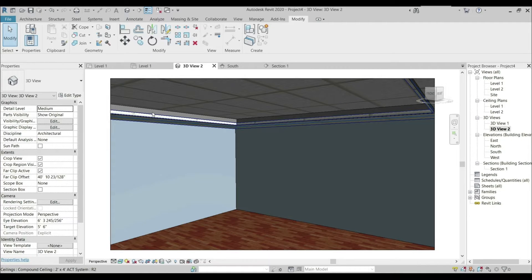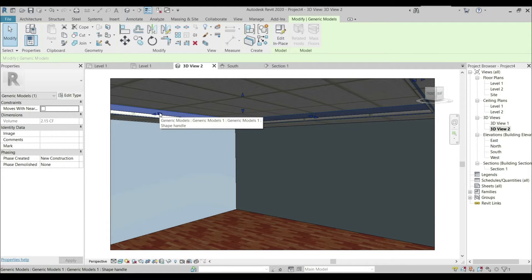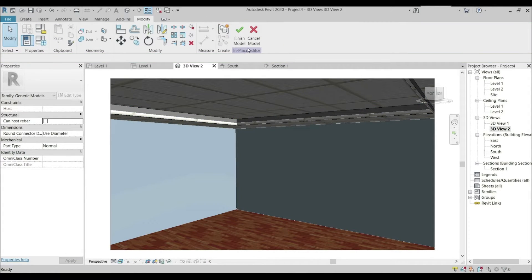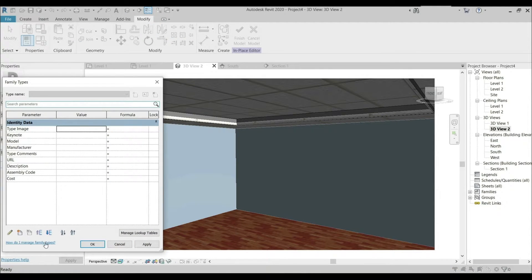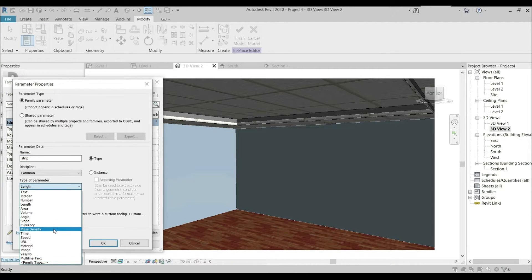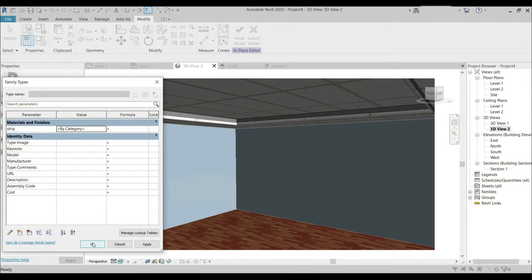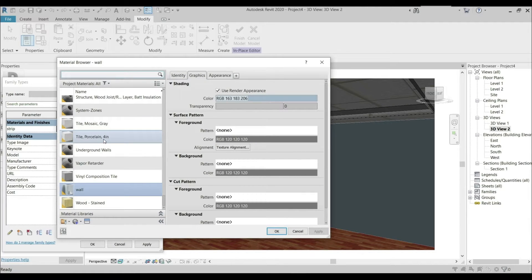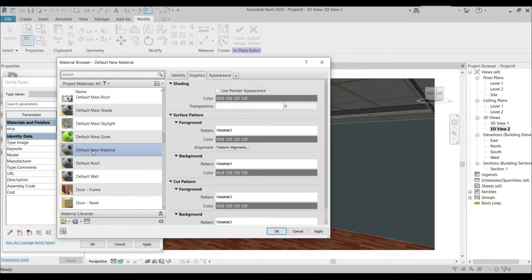Now I'm going to add a material to our diffuser. Select it, go to Edit in Place, select Family Type, add a new parameter, and name the material whatever you want — I'm going to name it as Strip. Choose the type of parameter. Now you can add the material by going to By Category, creating a new material, and naming it as Strip.